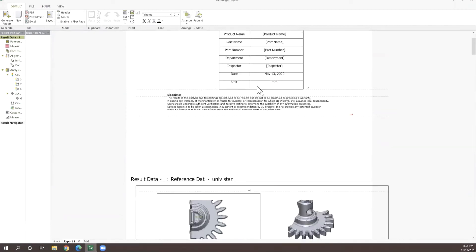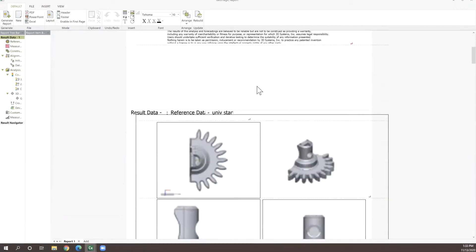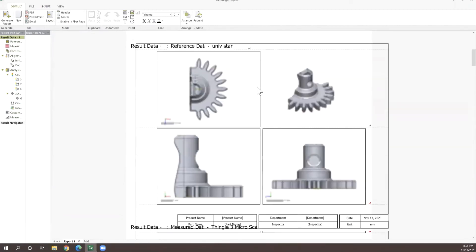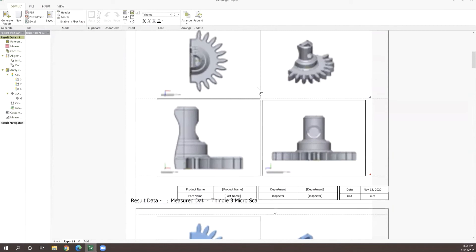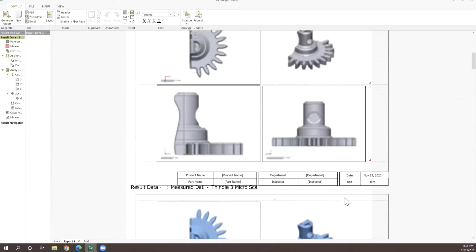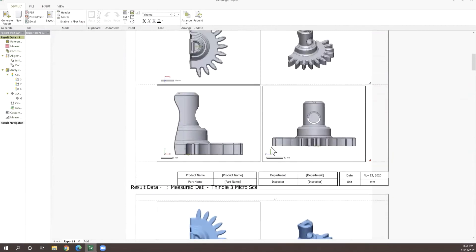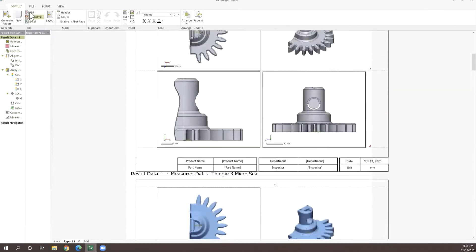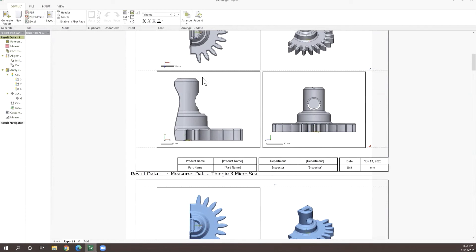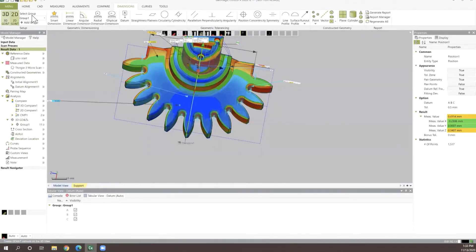We can set up our department, part names, all the information that you want to put into our report, as well as we have the ability to save these reports off as PDFs, Excels, or PowerPoint values, so that you can look at this information exactly as you need to.